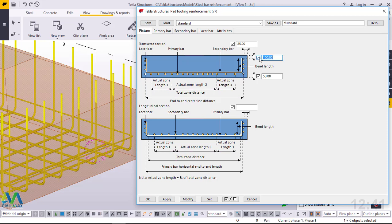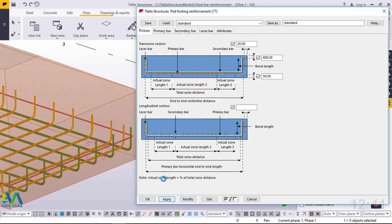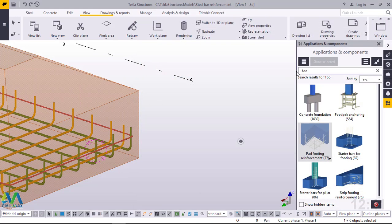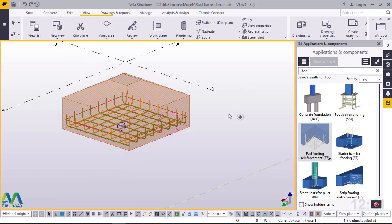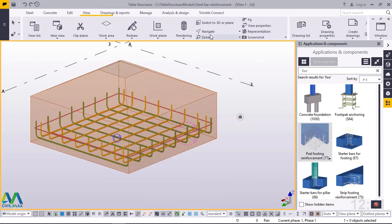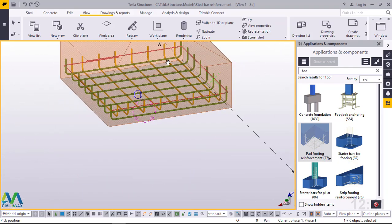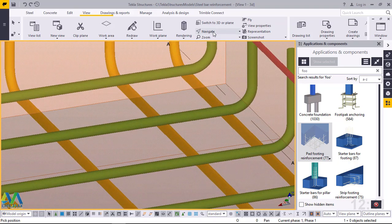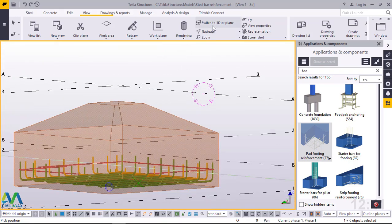This depends a lot on the size of your sloped footing. Give it 600 mm, then click Modify, Apply, and accept. Click on empty screen to unselect any previously selected part. This is what we've created.